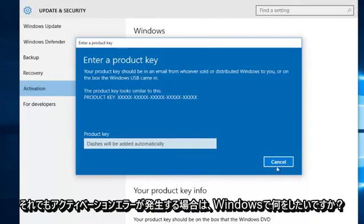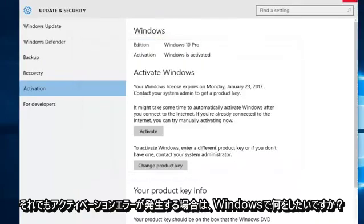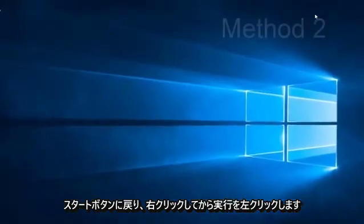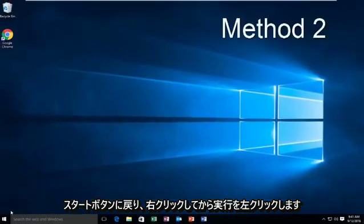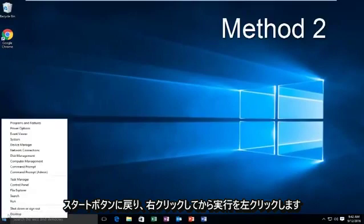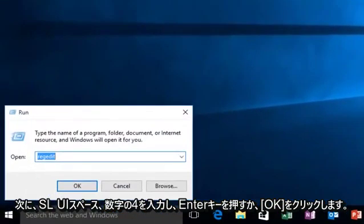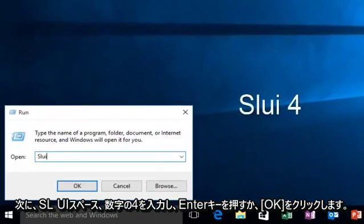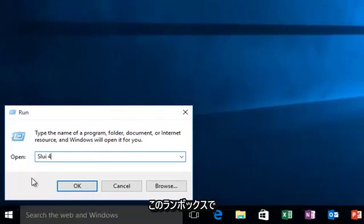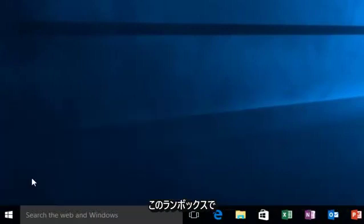If you're still getting an activation error, what you want to do is go back over to the Start button and then right click on it, then left click on Run, then type SLUI, space, and then the number 4, and then hit Enter or click OK on this run box.